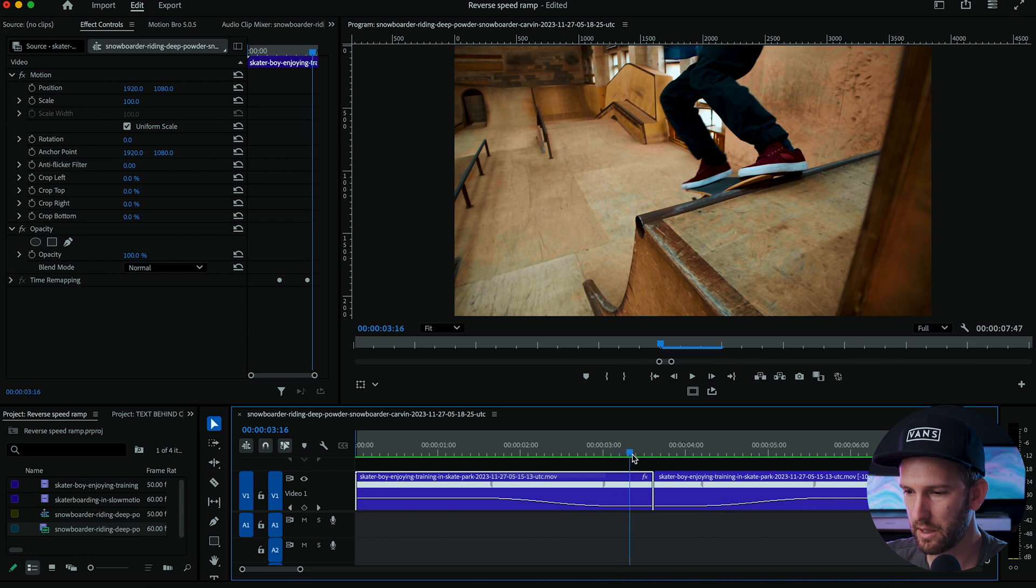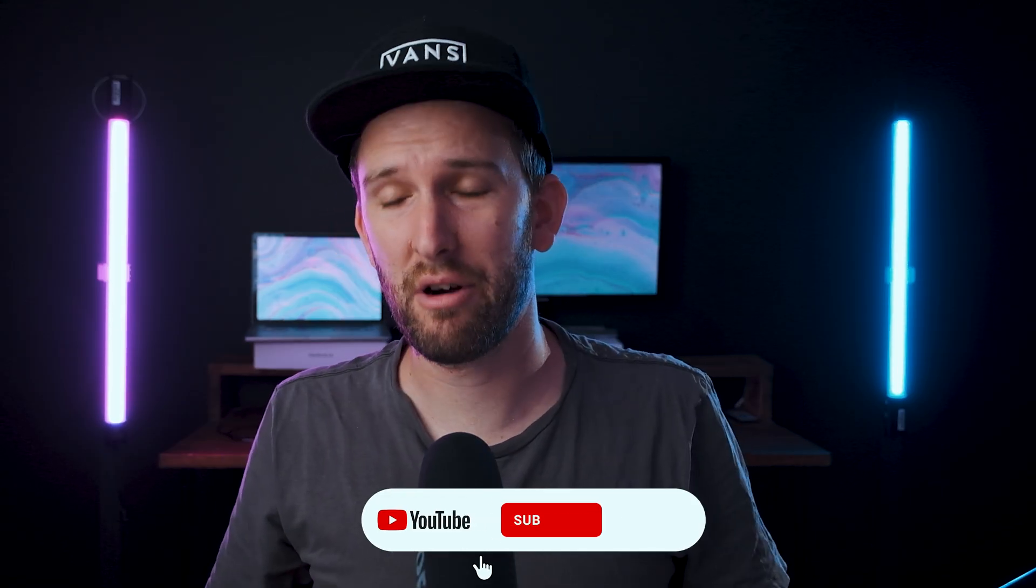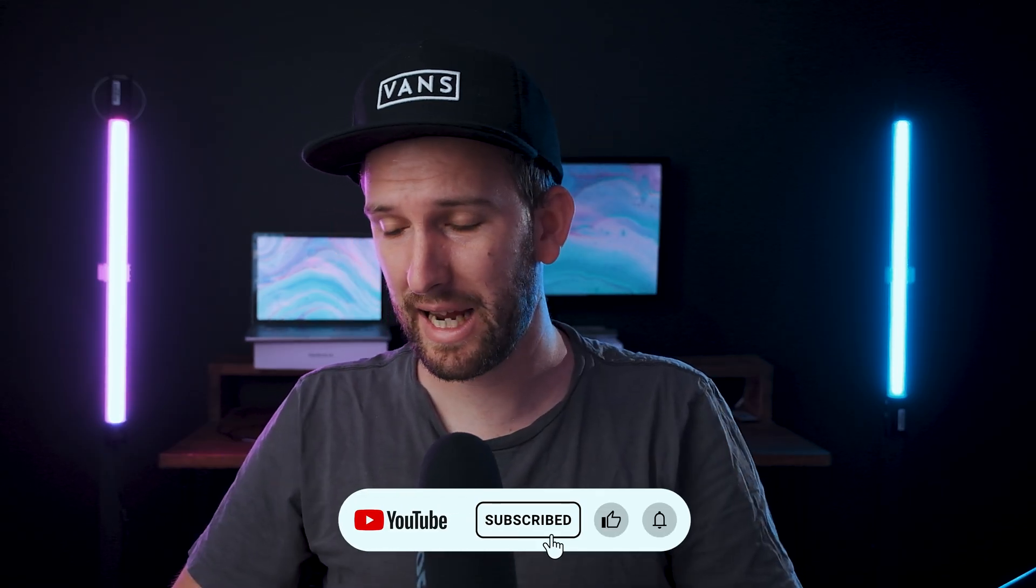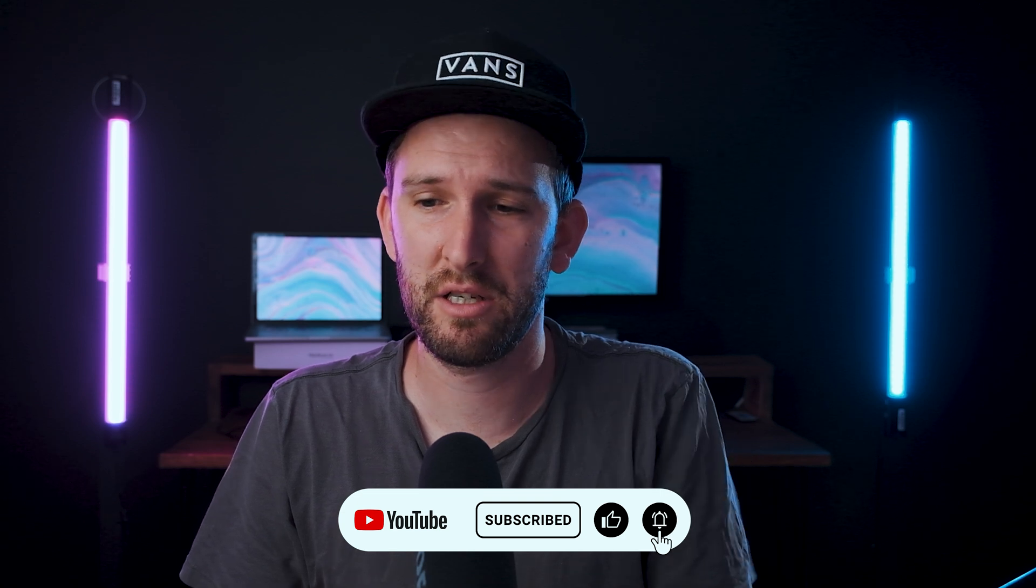Let me know what you guys think in the comments below, hit the like button, subscribe to the channel. Otherwise check out some of my other videos on the channel if you want to be a better video editor. I'll see you guys around, peace out.